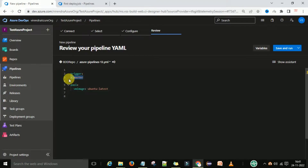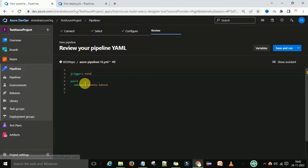You can remove the trigger options and put 'none'. Now the pool is there, set to 'open to latest'.